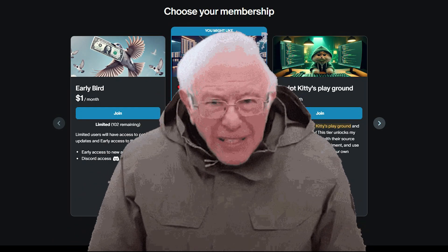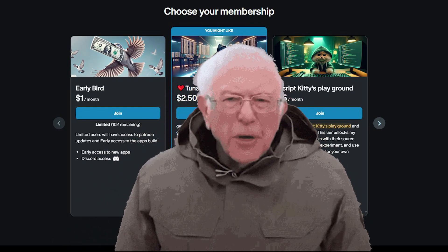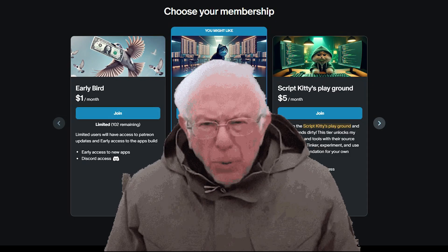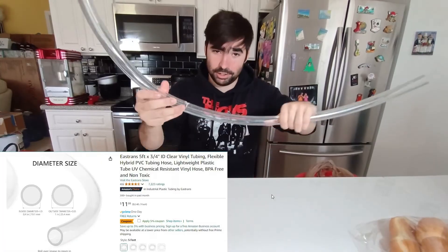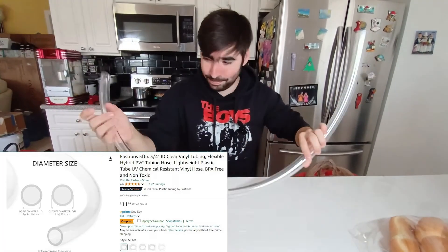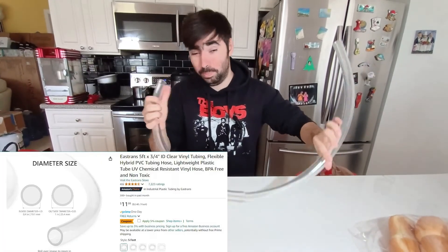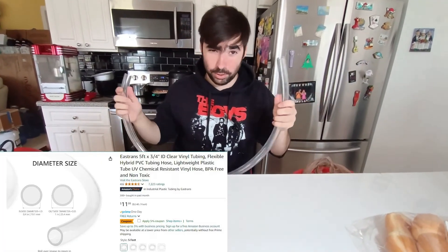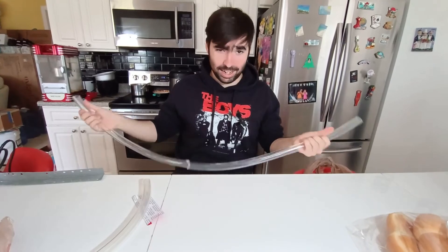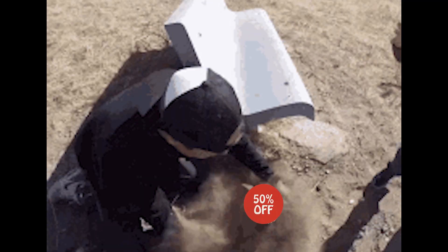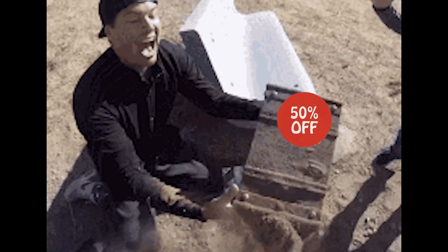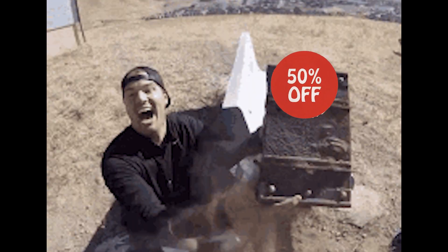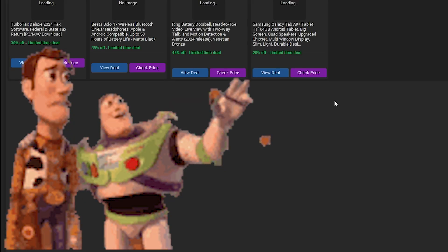As someone who's often broke and occasionally needing random items for my videos, this Today's Deals section is like a treasure trove for random stuff you might need. To save time scrolling through endless listings of random items, I created a scraper.